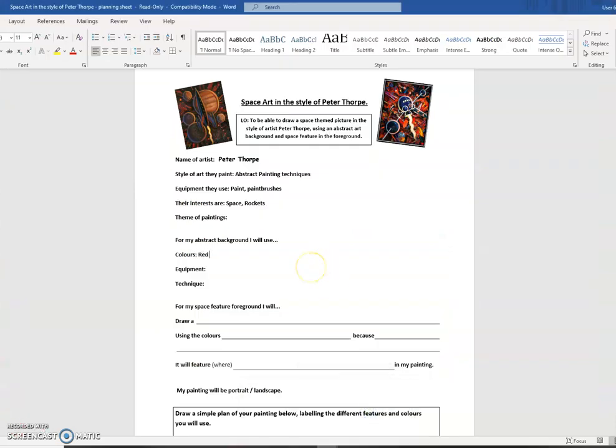If we're doing Mars, I'm going to use red. Or I might decide to do something different, like, I don't know, Neptune. I might use blue if I do decide to use Neptune.